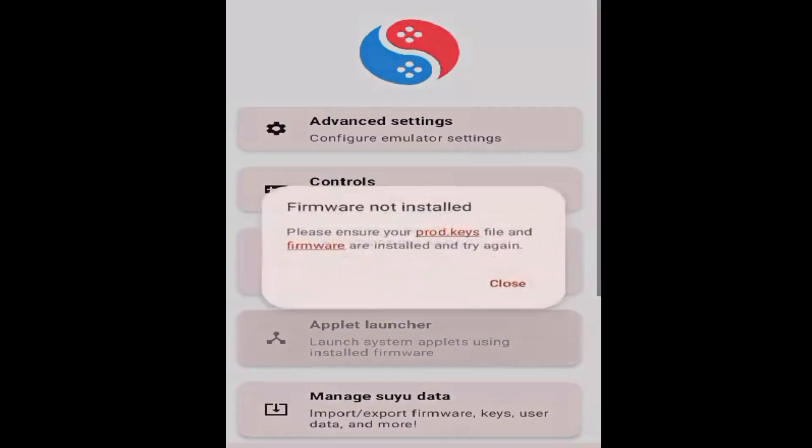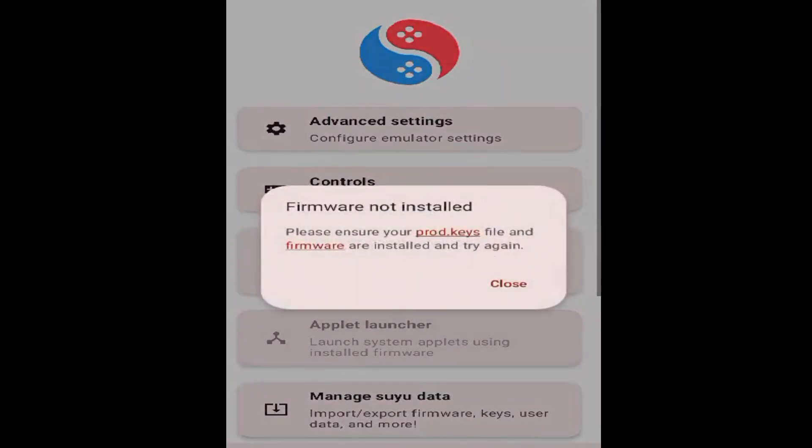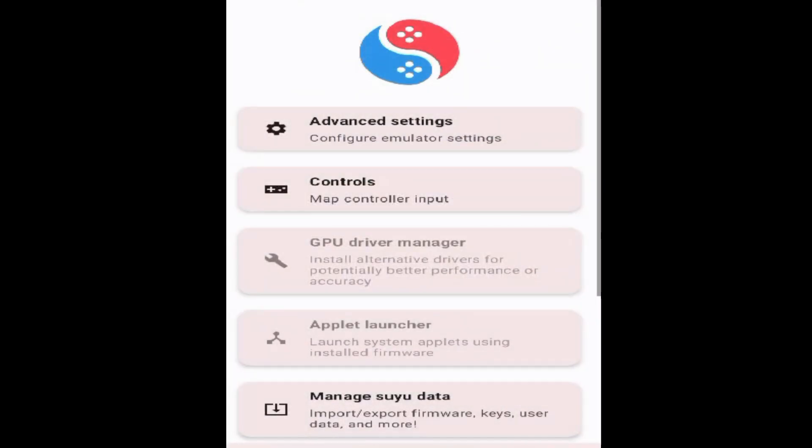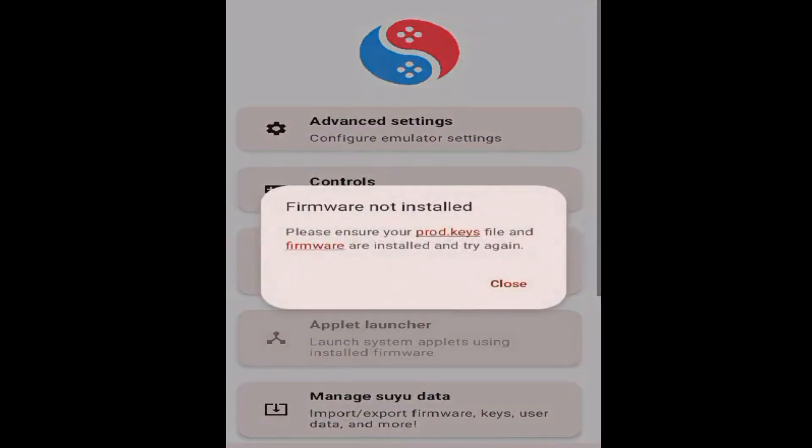Welcome back to the channel. In this video I'm going to show you how to fix applet launcher being grayed out and firmware not installed. You can see it shows 'not installed' whenever I click on applet launcher.